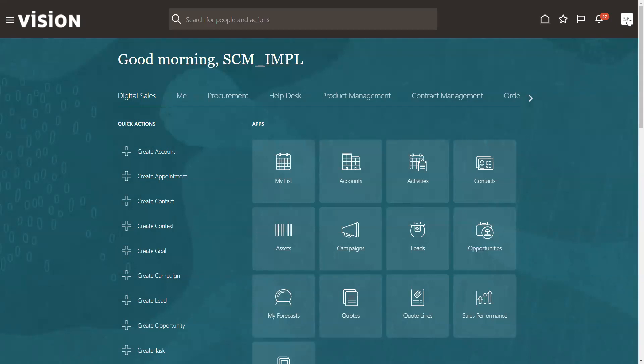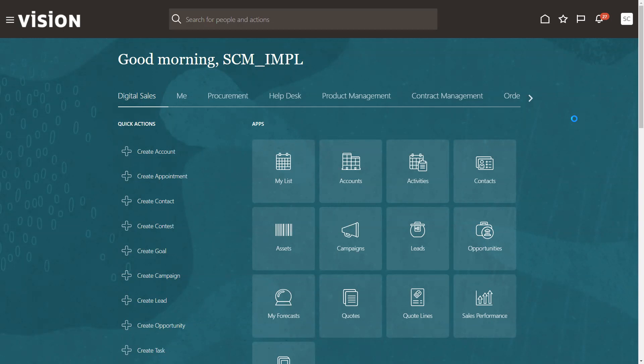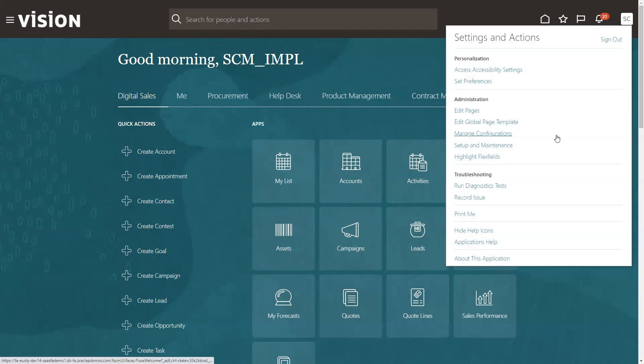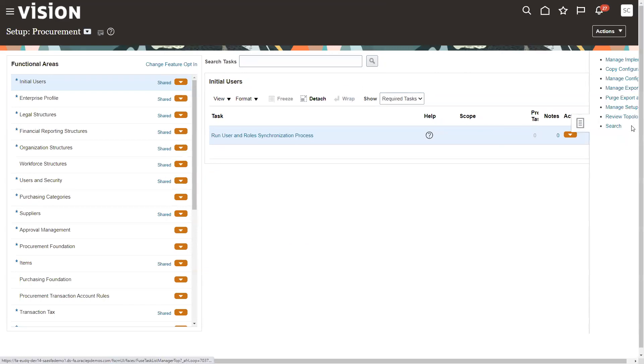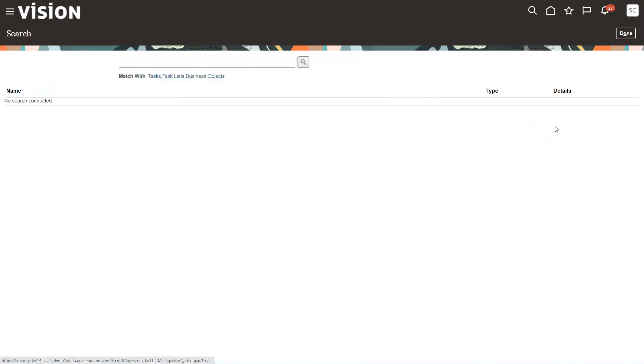So I'm here with the super user. I'm going to first go into setup and maintenance. And then we're going to first go in. We've got to create a unit of measure for this time period that we want.